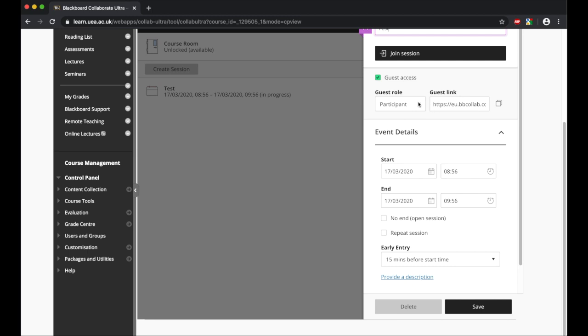It selected the guest role as a participant, and for students entering, I would leave them as participants. But if you were doing this with another module organizer so there was going to be two of you presenting, you would obviously change that role.